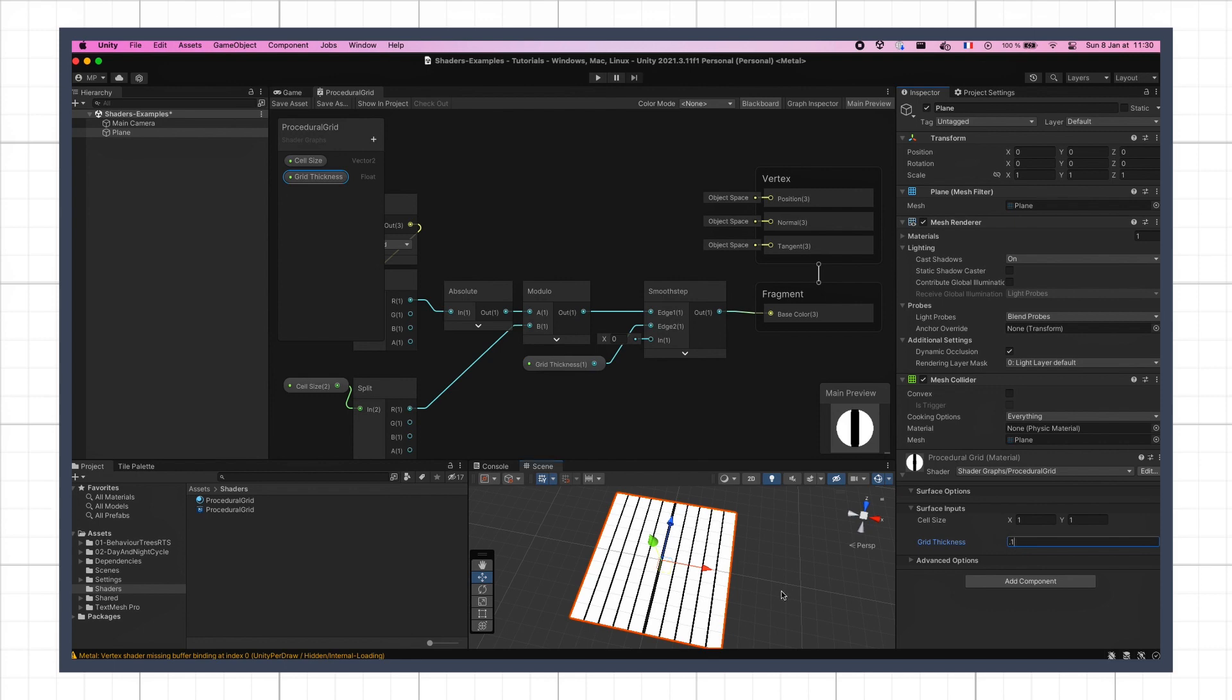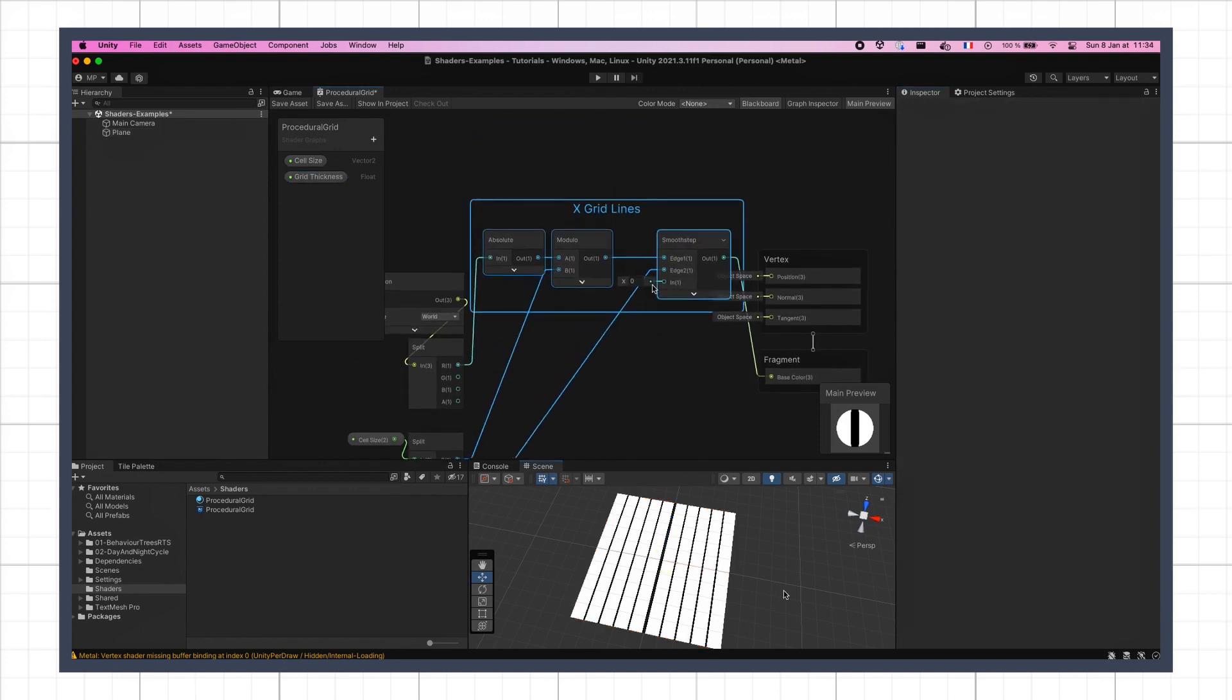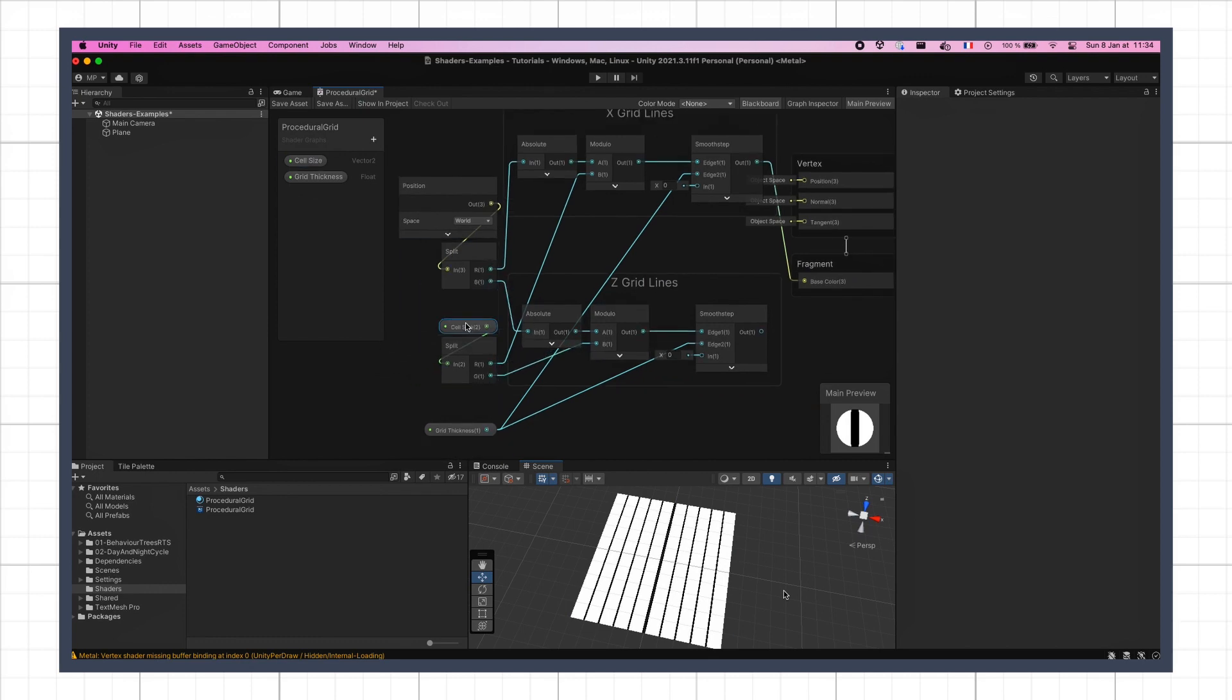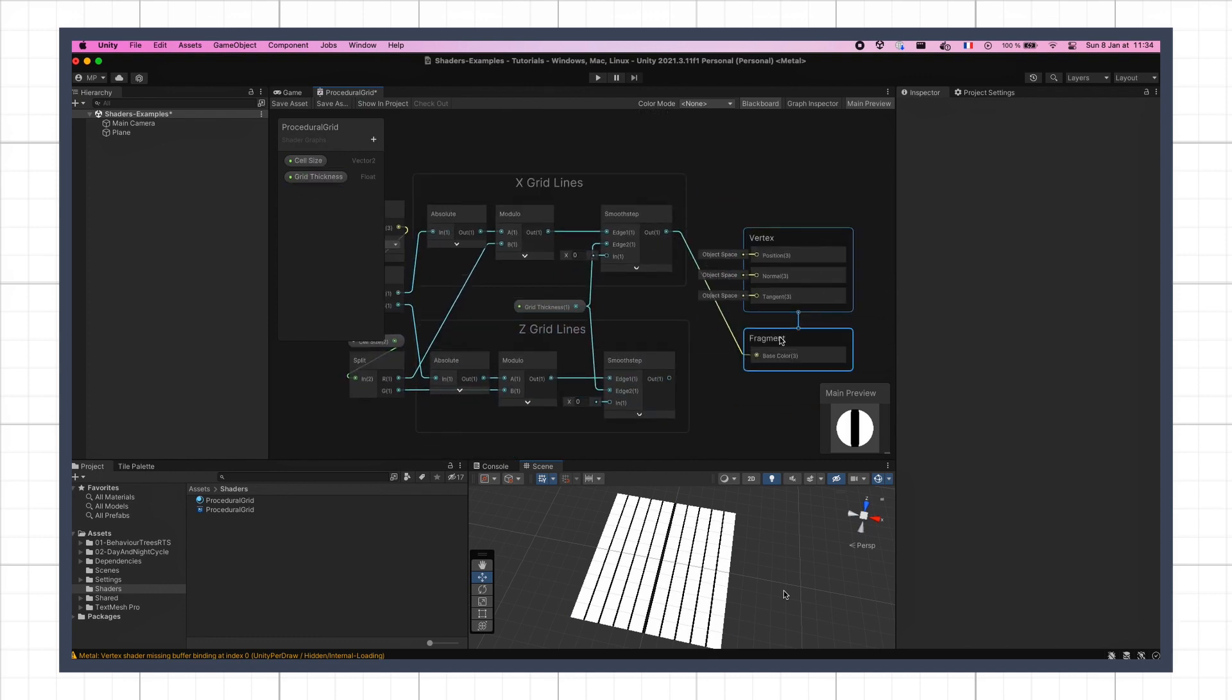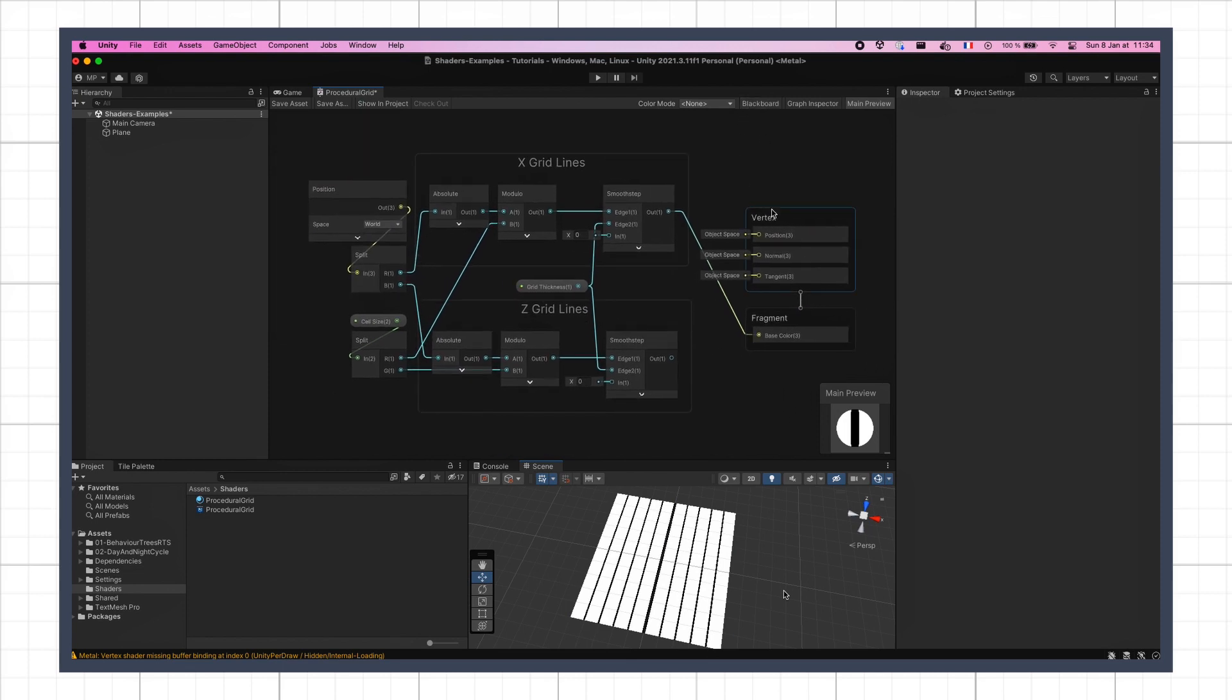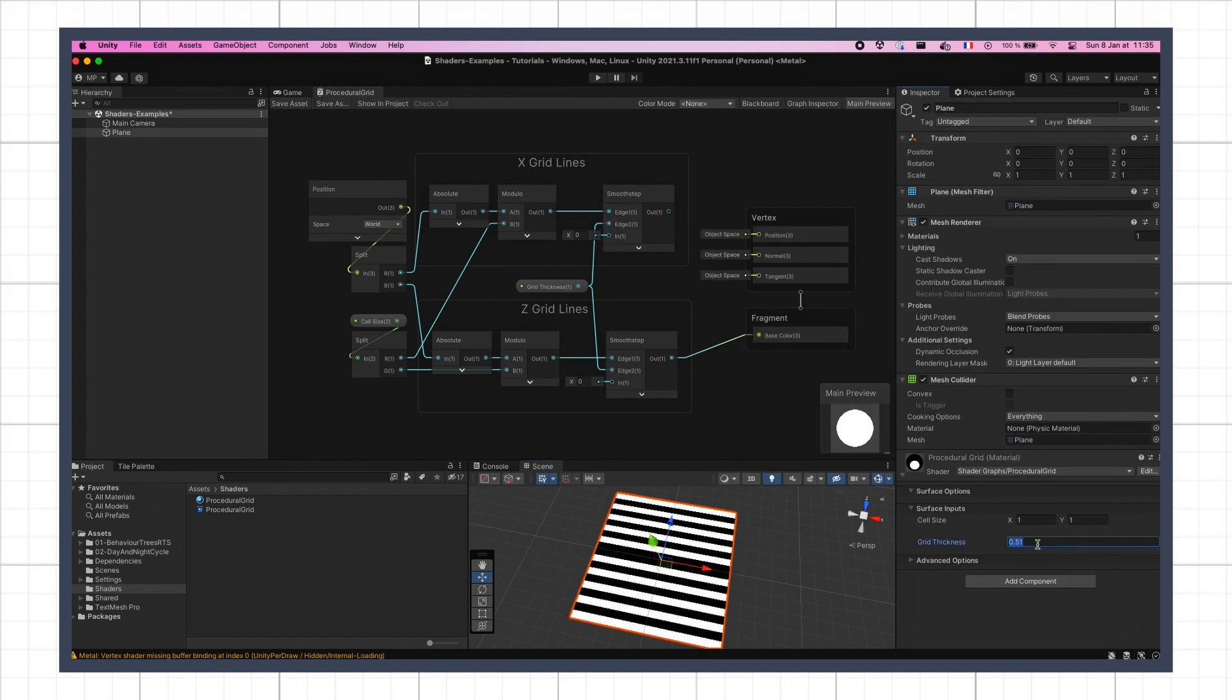Now we can do the same for the z-axis, simply by copying our absolute, modulo and smooth step nodes, and inputting back the z and y components of the world position and the cell size parameter respectively. If I output this bottom part of my graph, you'll see that it does exactly the same thing, but in the other direction.